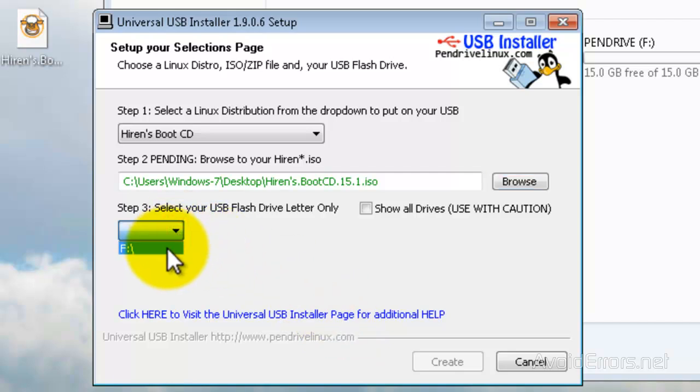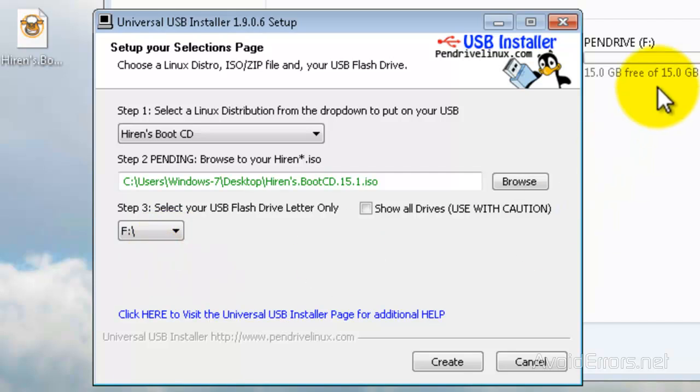And then step 3 is the drive letter of the USB. In this case, F. If you see here, my USB is F. Perfect. And then click on Create.